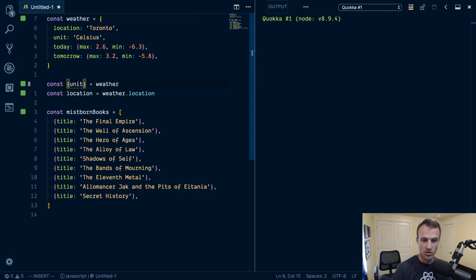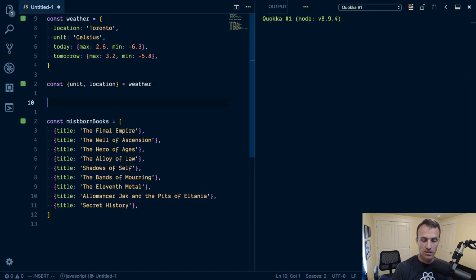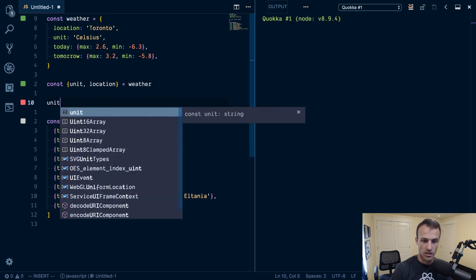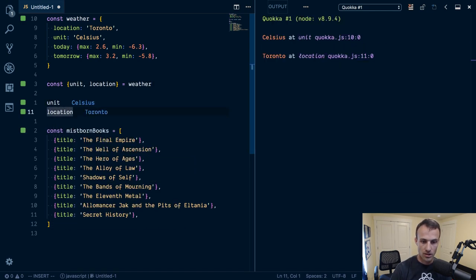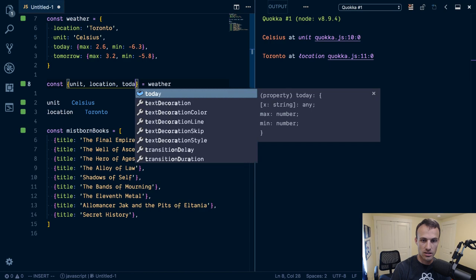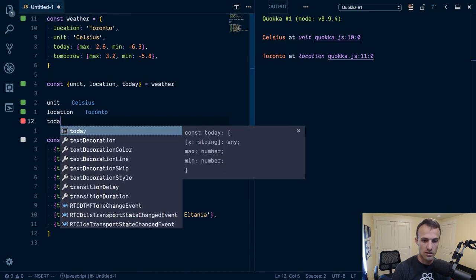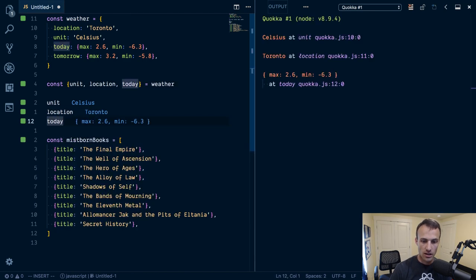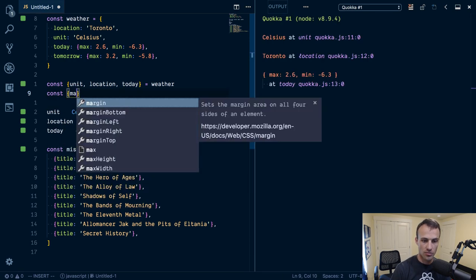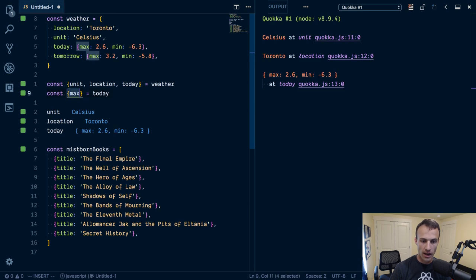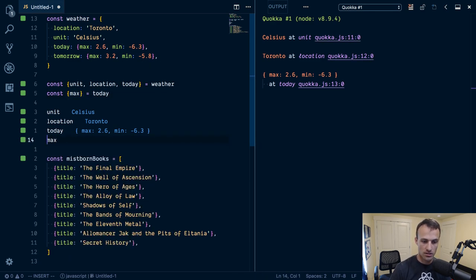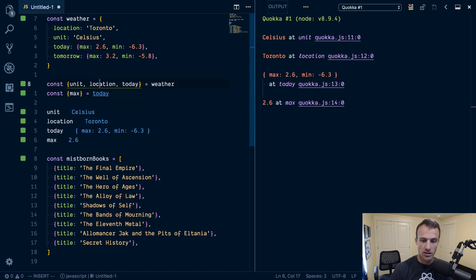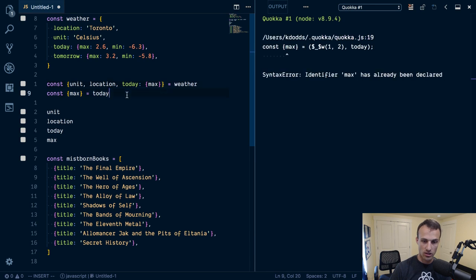So here, I'm going to pull out location. So I'll just say unit and location. We got those in the right spot. Now, let's take a look at today. What if we wanted today, and what if we wanted to get the max from today? So we could say max equals today, right? But we can actually destructure things here. And let's put max right here, max. So then we could actually take this destructuring and destructure the destructured thing.